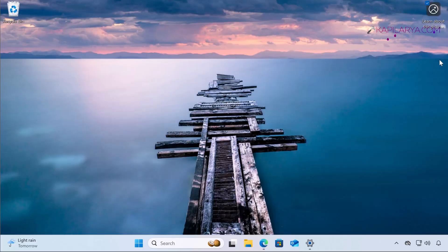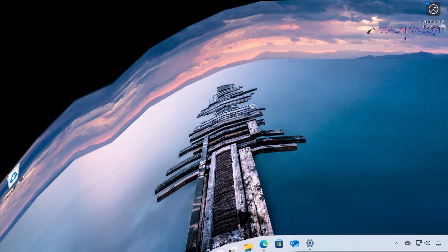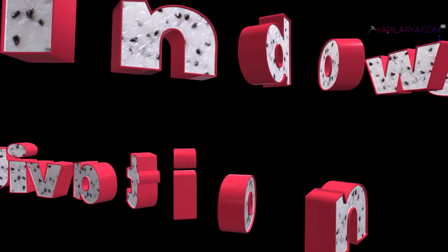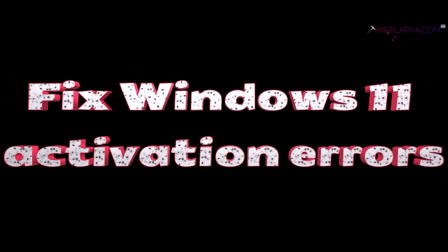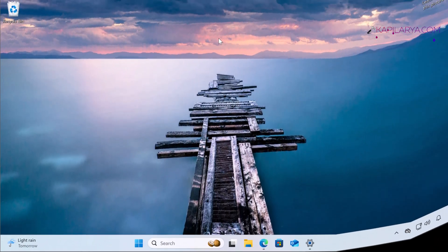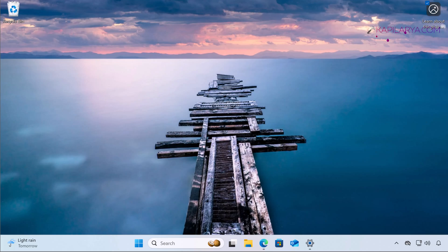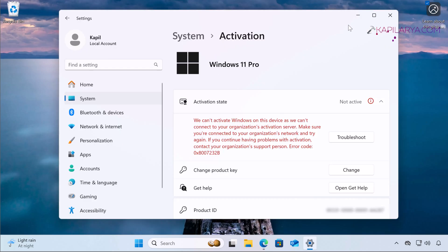Hello and welcome to my YouTube channel. In this video we will see how to fix activation errors in Windows 11 operating system. I am currently on a Windows 11 operating system and I have just reinstalled Windows 11 Pro on this system. When I go to the Settings app, then System, then Activation, you can see that the activation state says not active.